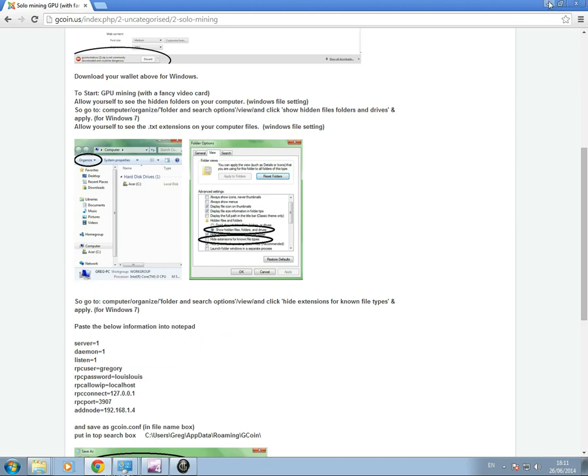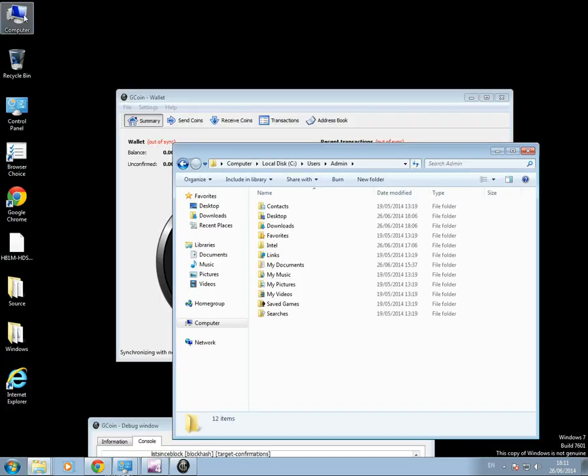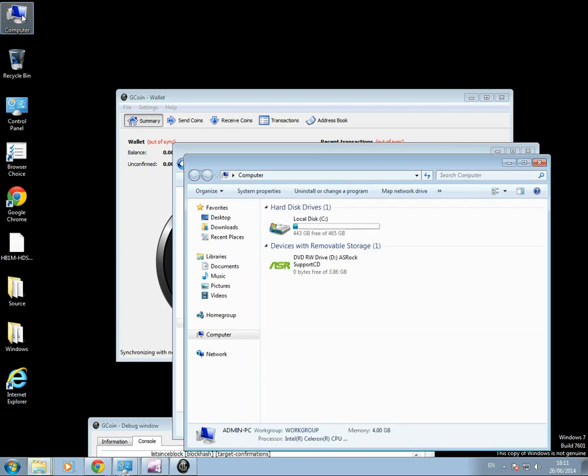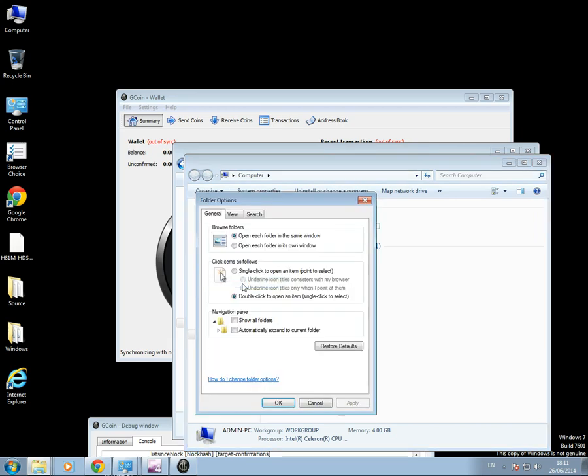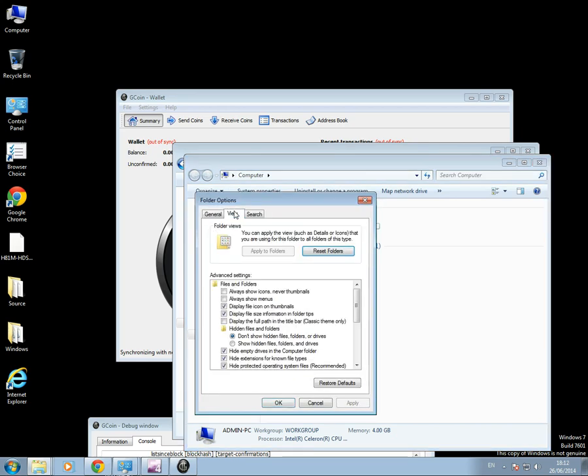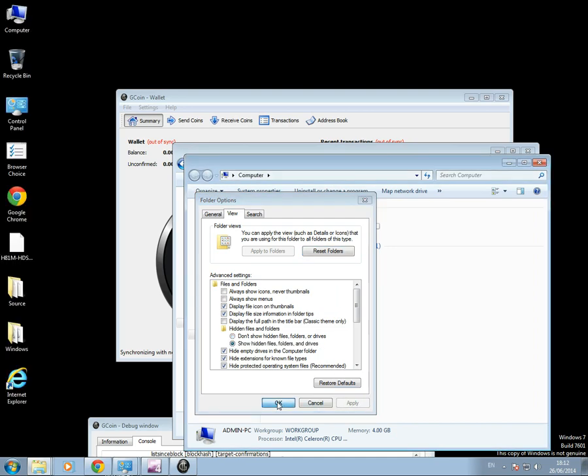Let's go back to in here, my computer, organize. Folder and search options. View. Show hidden files. There we go. Apply that.